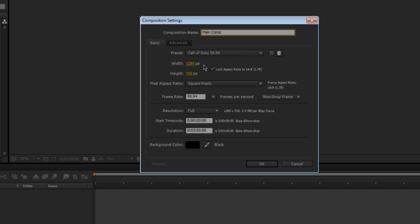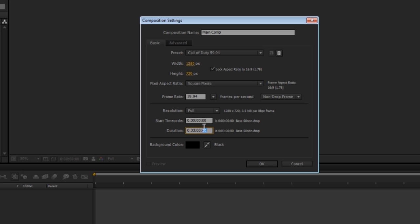These are the settings that you want for Call of Duty clips: 1280x720 resolution, square pixels, 59.94 frames per second, full resolution, and then for the time you want to make this however long you think your main composition is gonna be. Usually a good number is like three minutes.